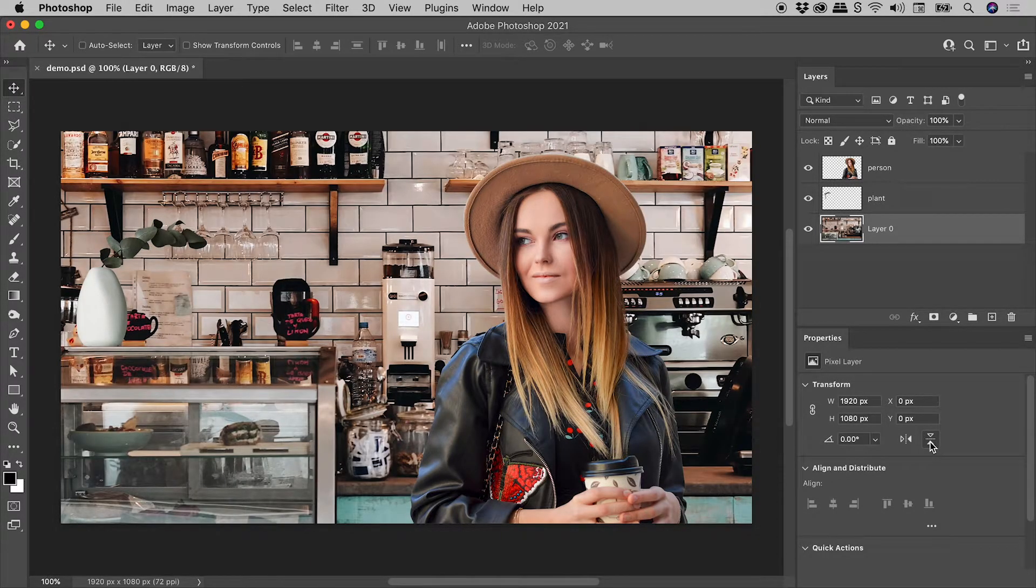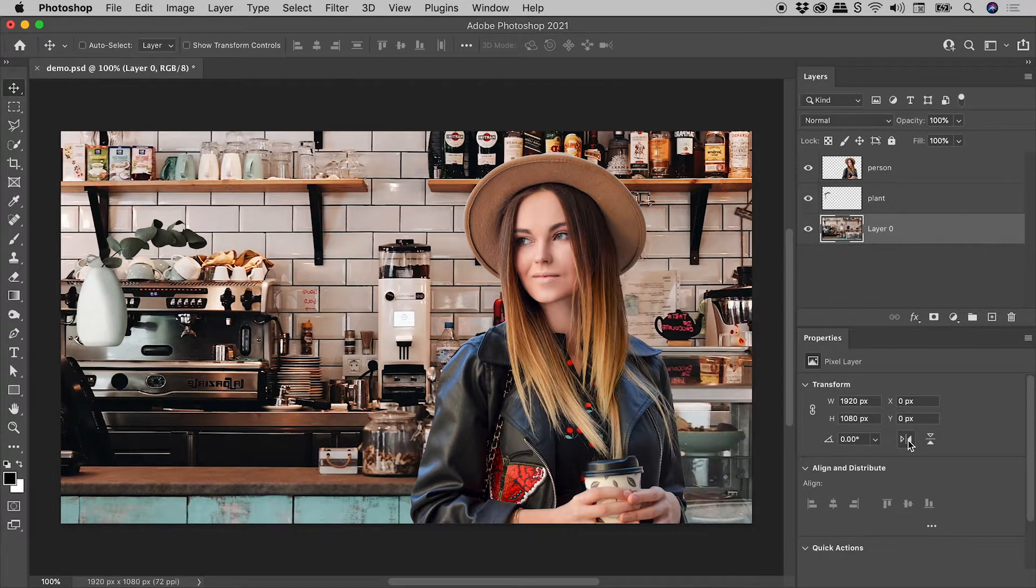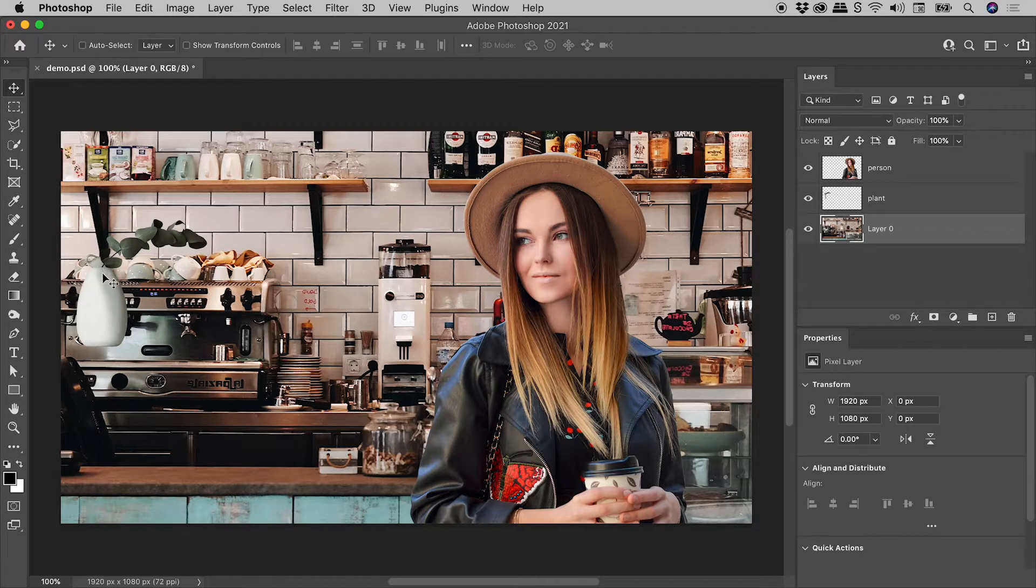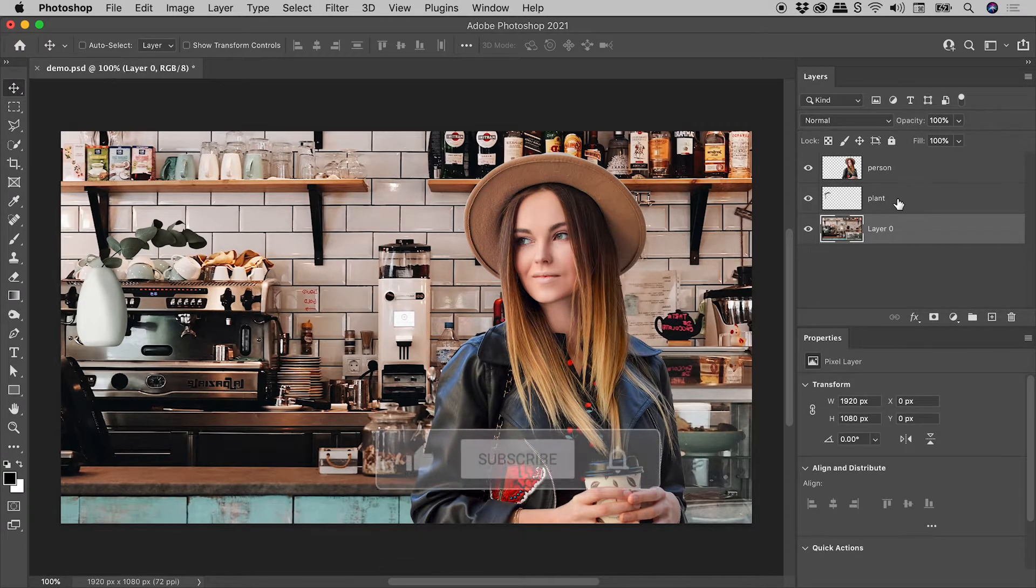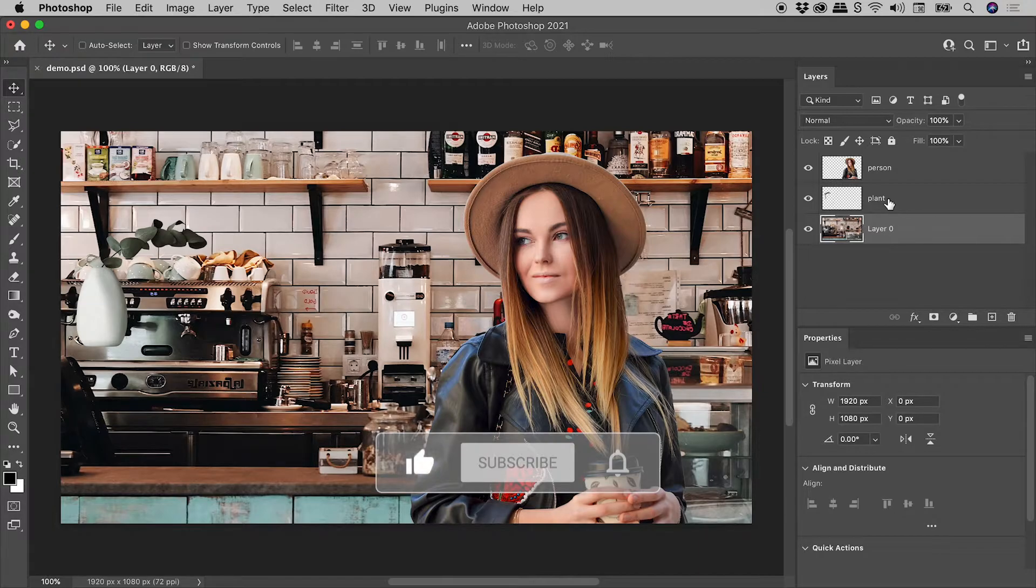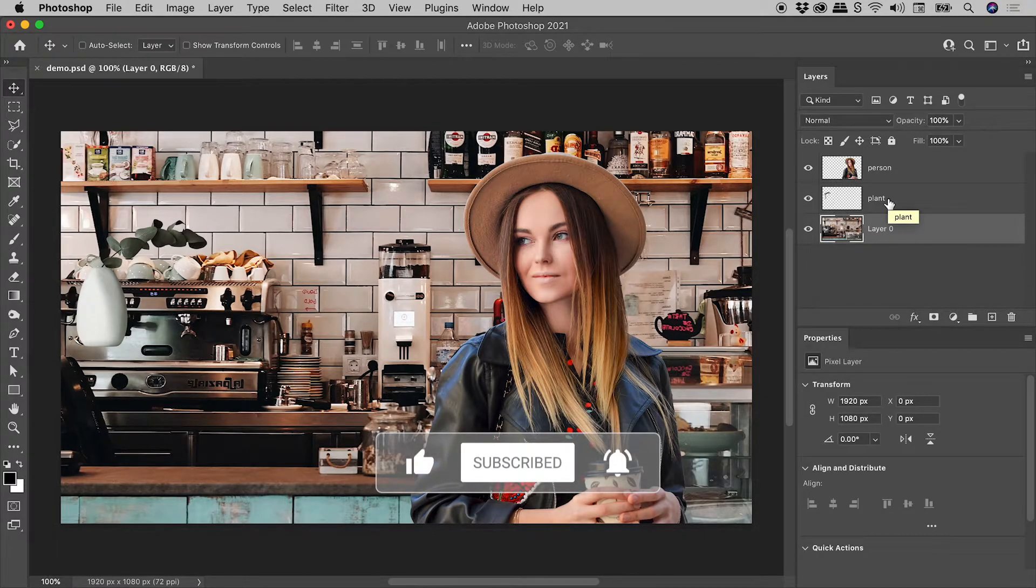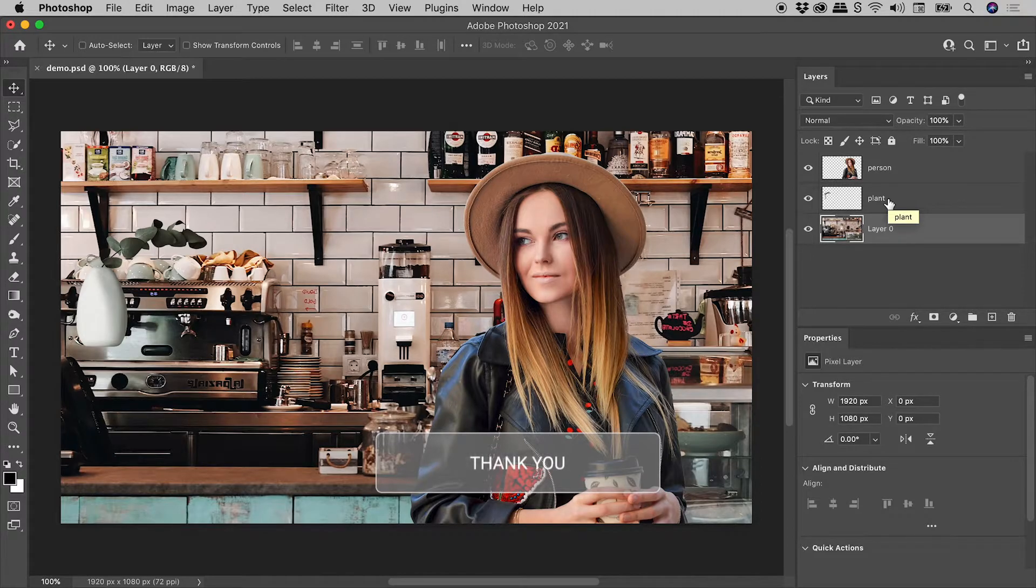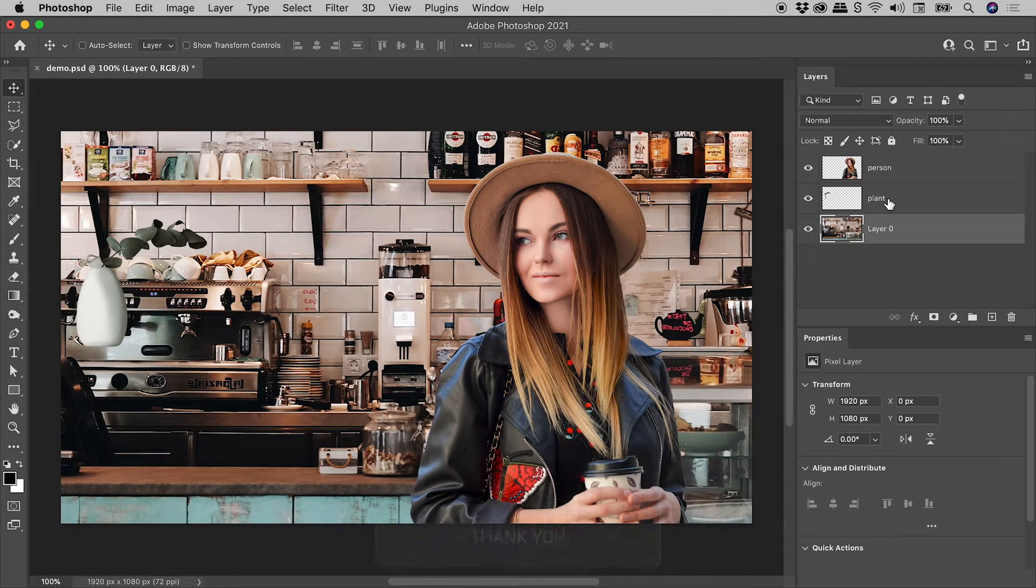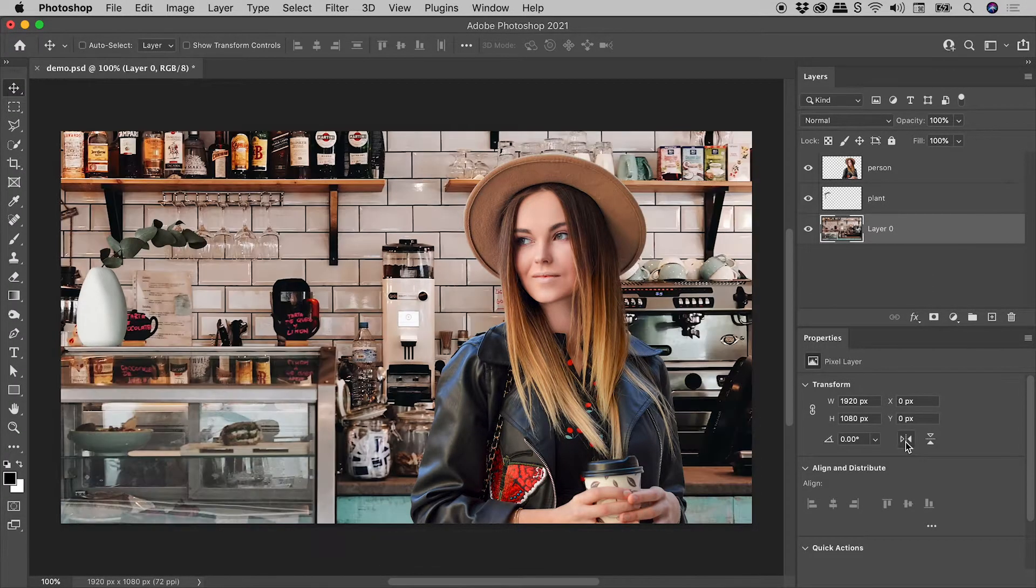Now let me flip this horizontally one more time. And note, when I do, this plant is left floating just out here. Because of course, it's its own layer just up here. So this is a great example of where you would generally want to be flipping multiple layers simultaneously.